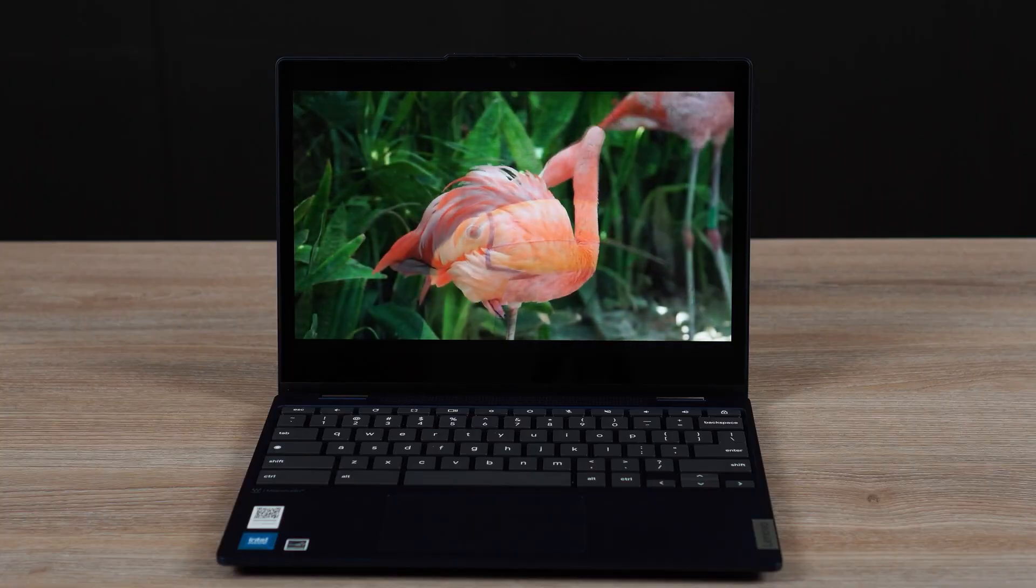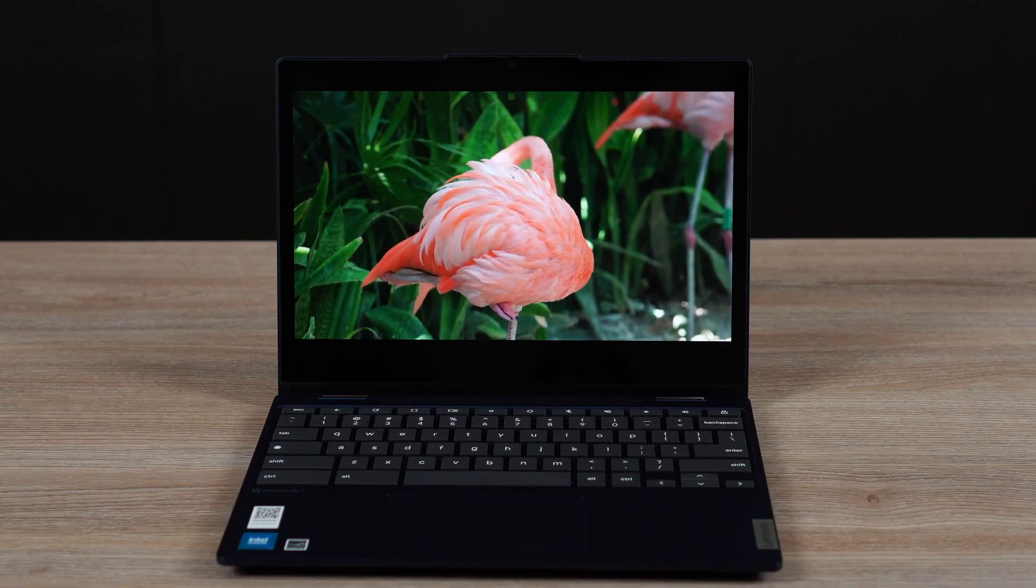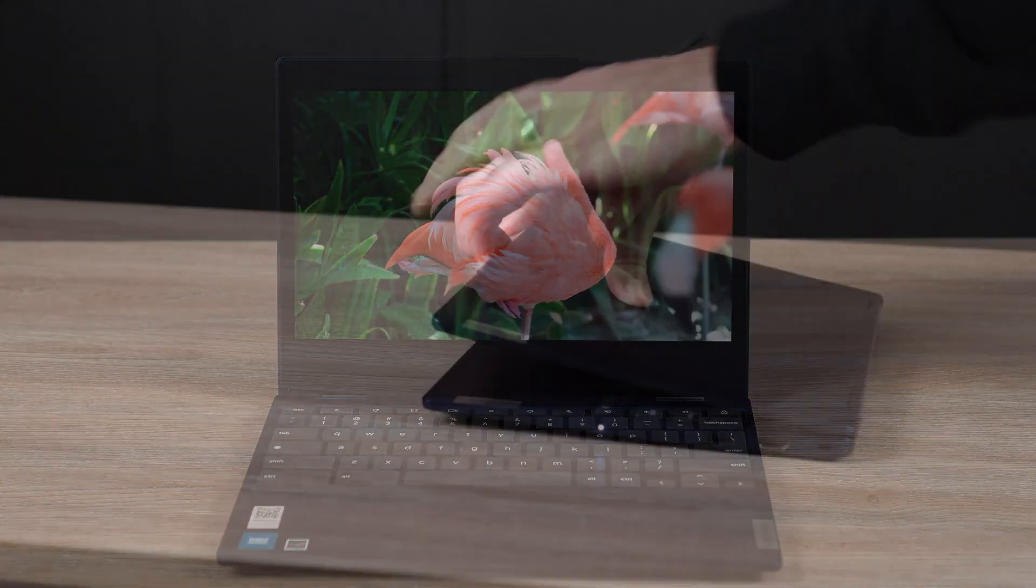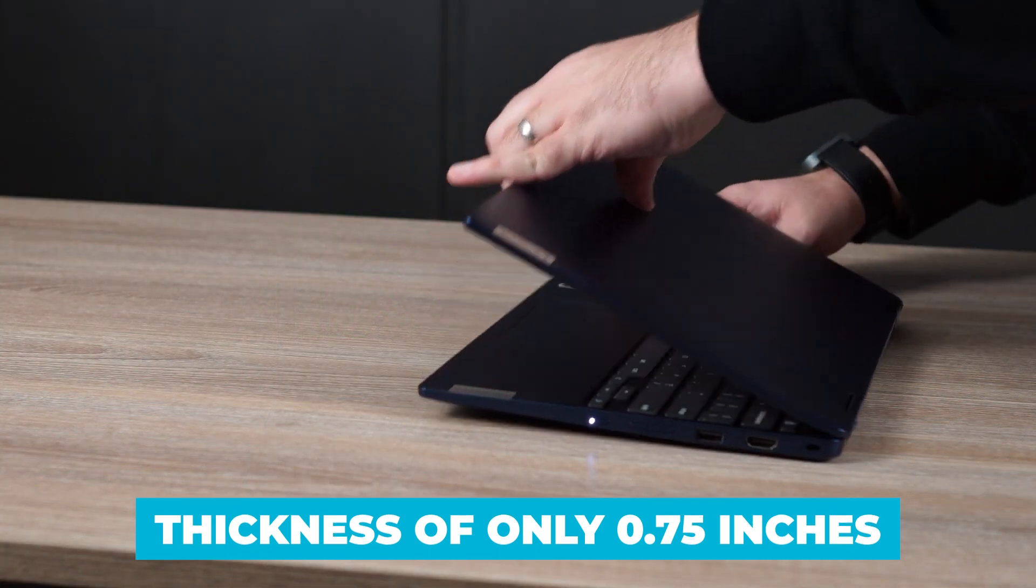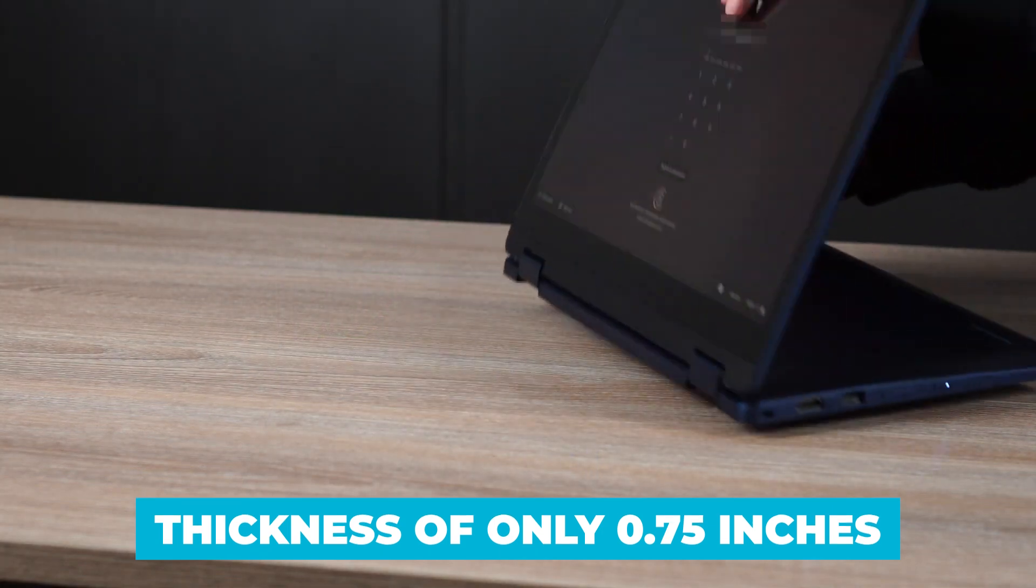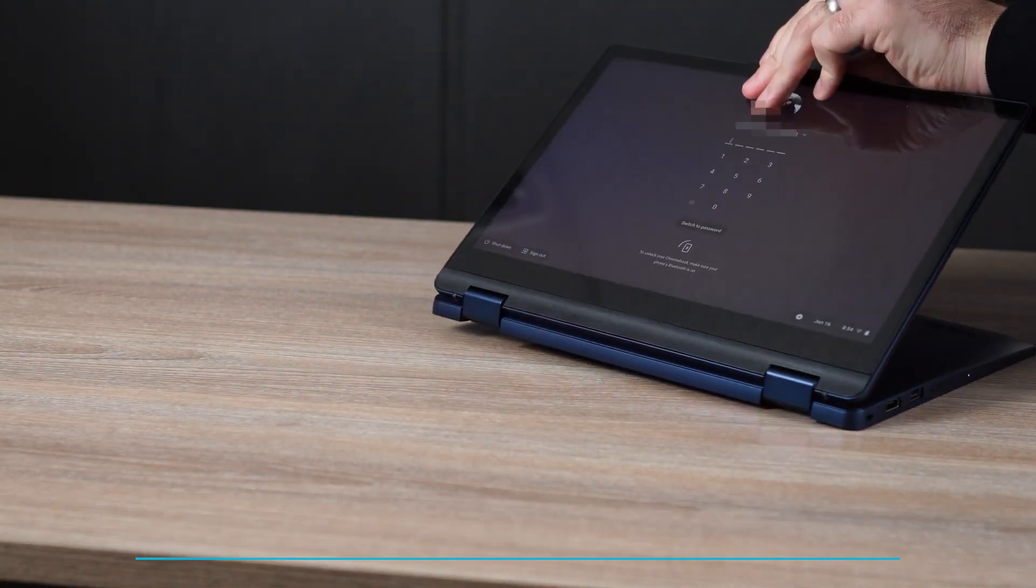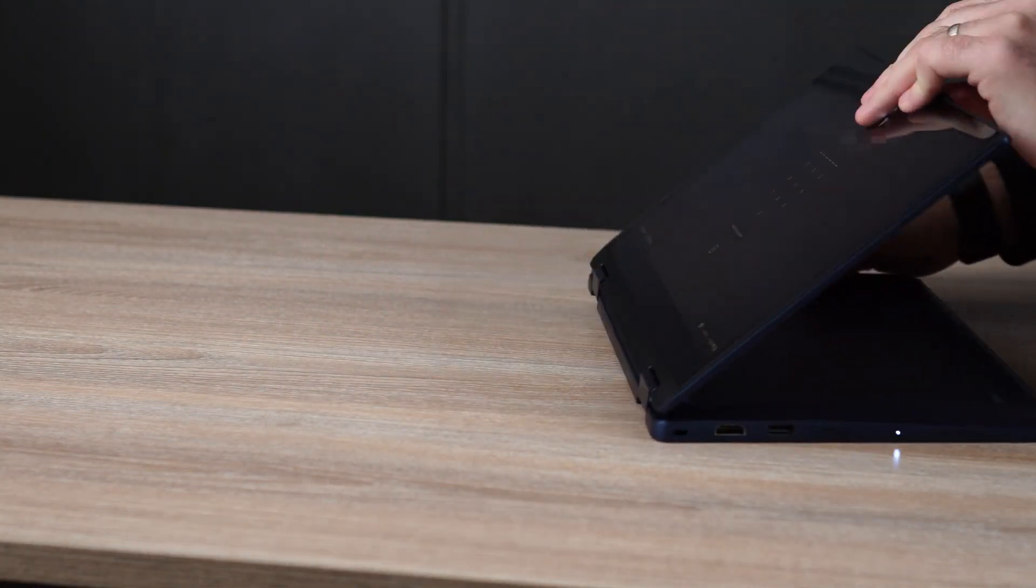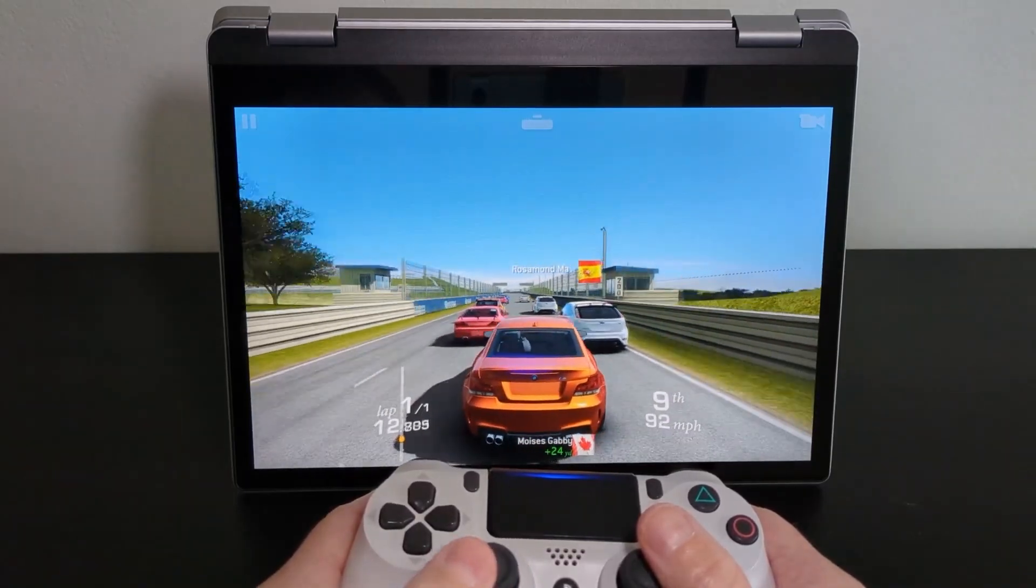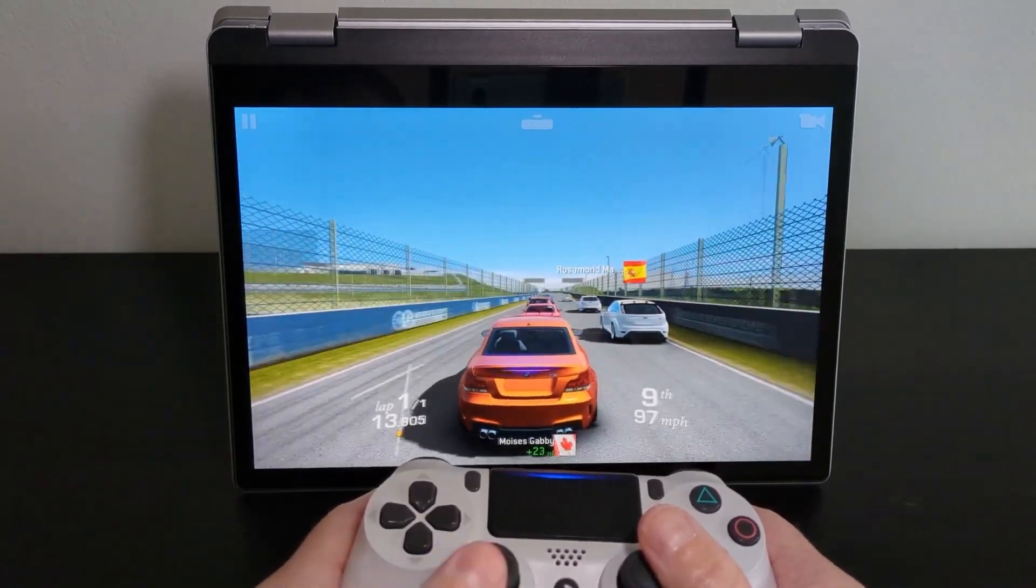It's also relatively lightweight at just under four pounds, and with a thickness of only 0.75 inches, it's easy to carry around, whether you're heading to a coffee shop, a class, or a meeting.